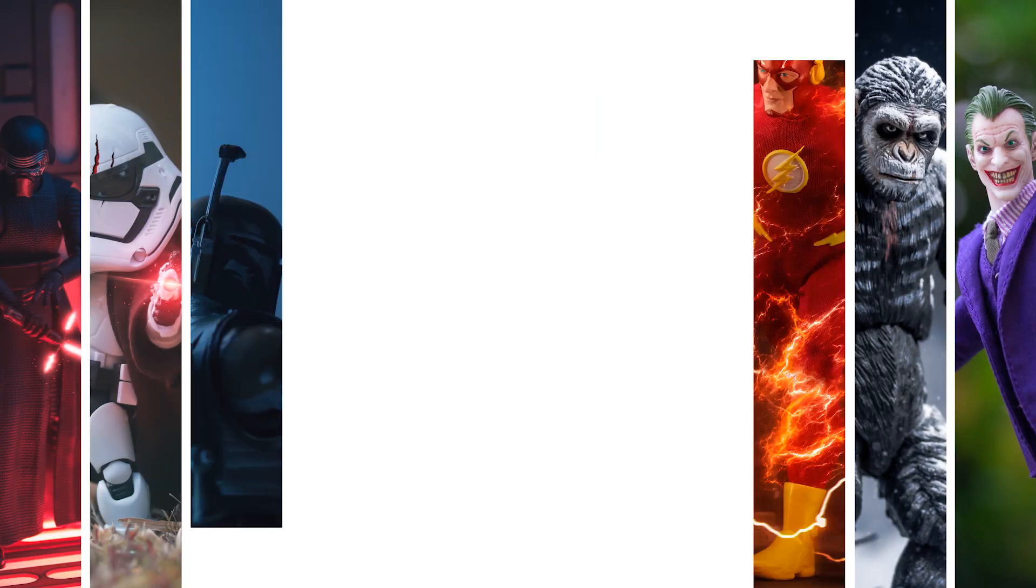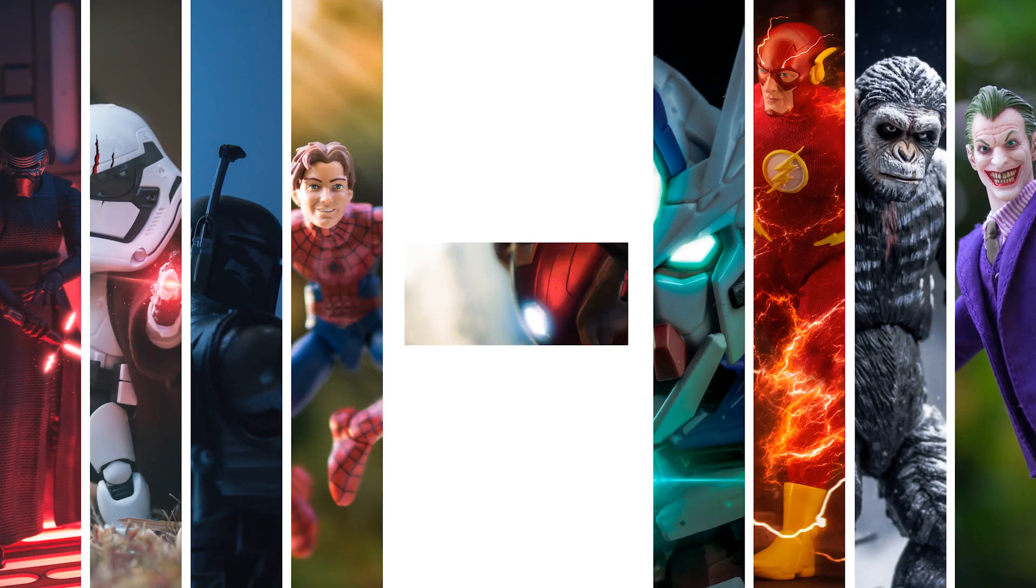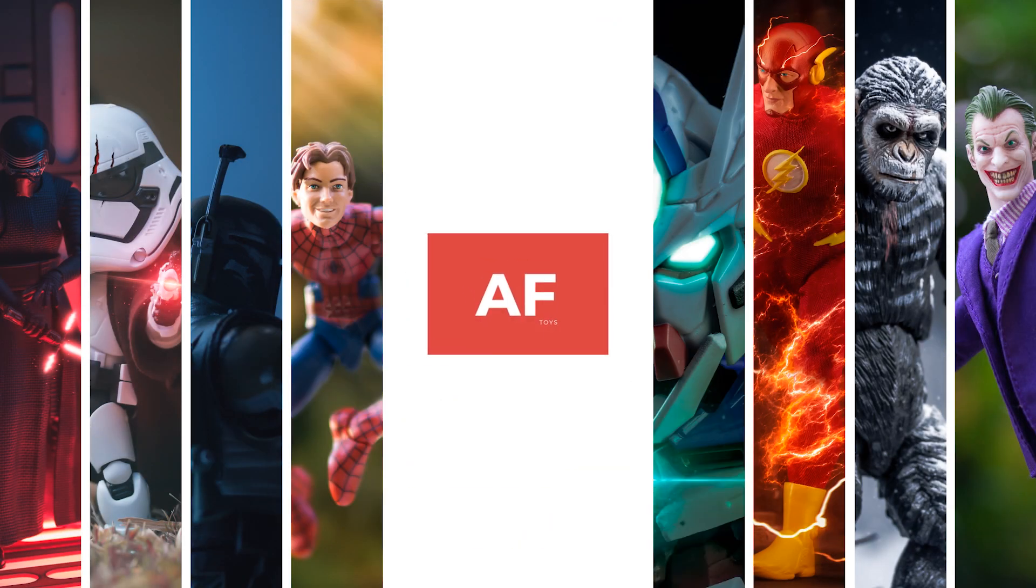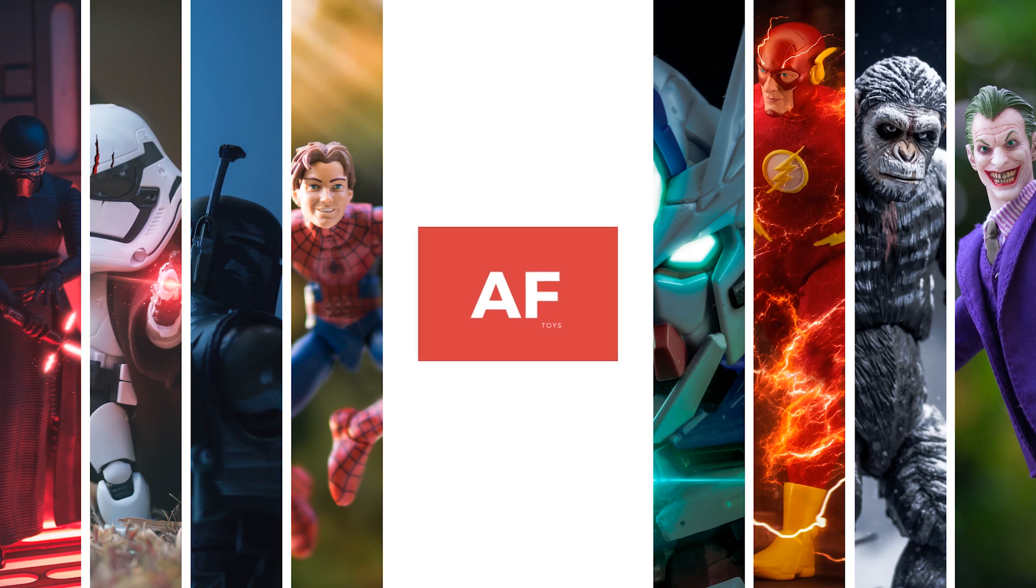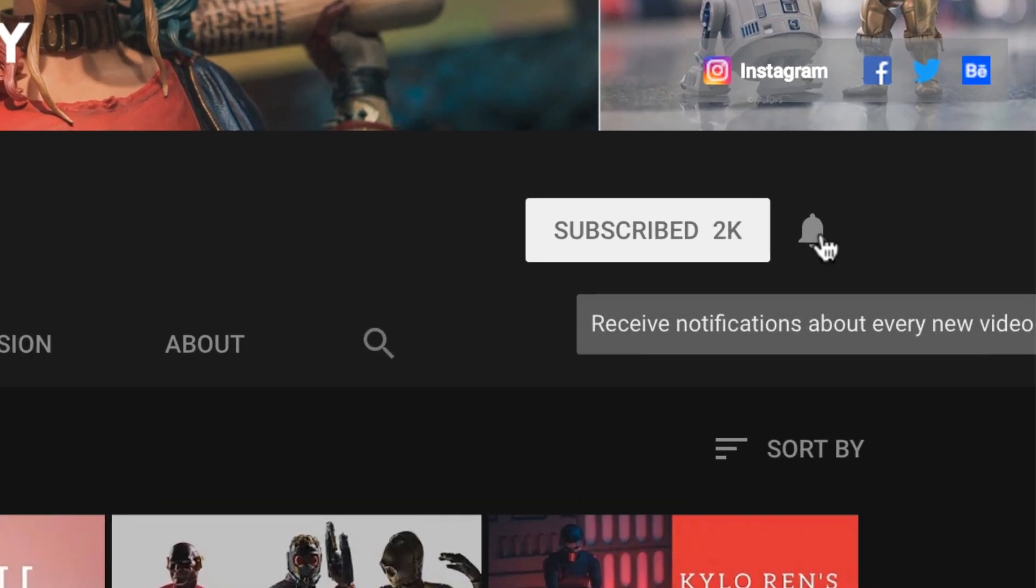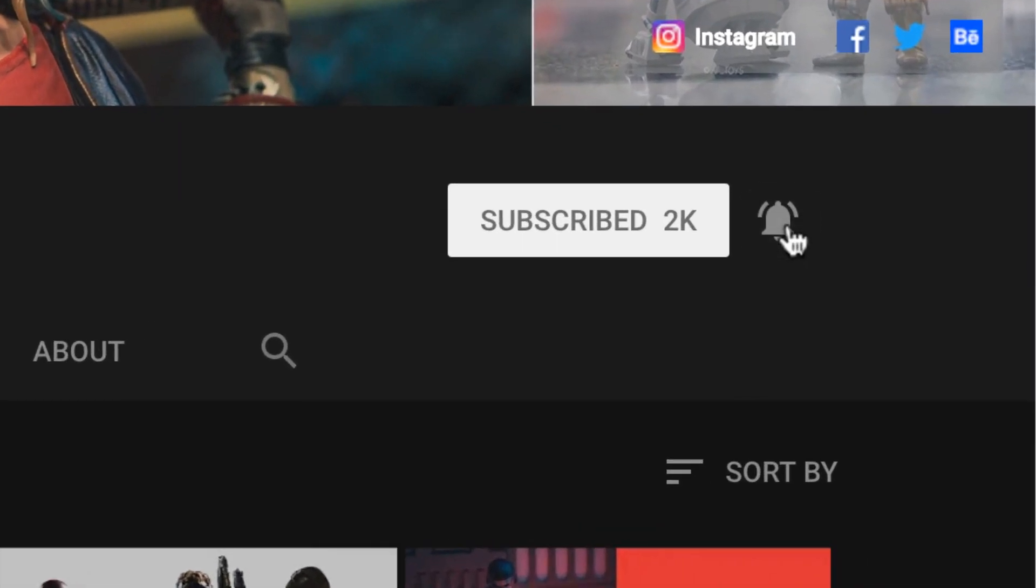Before we start, let's play the intro. Hey everyone, if you're new here make sure you subscribe to this channel and click the bell icon to get a notification every time I upload a new video.